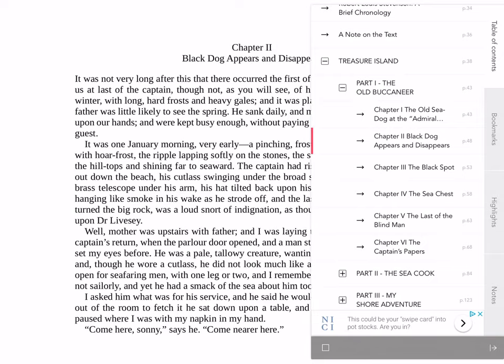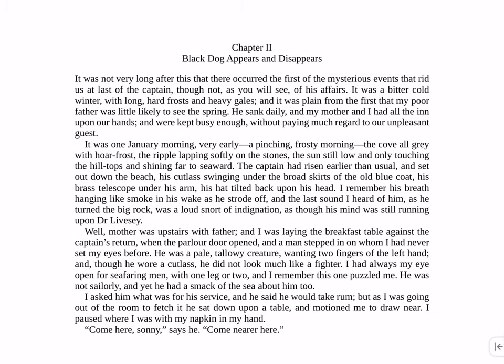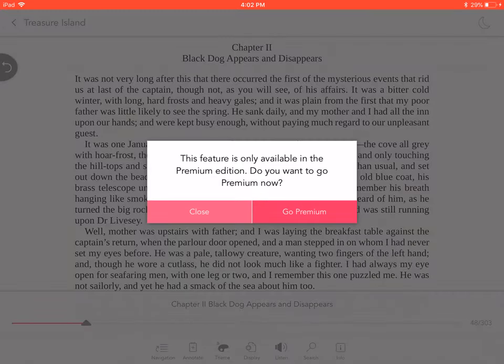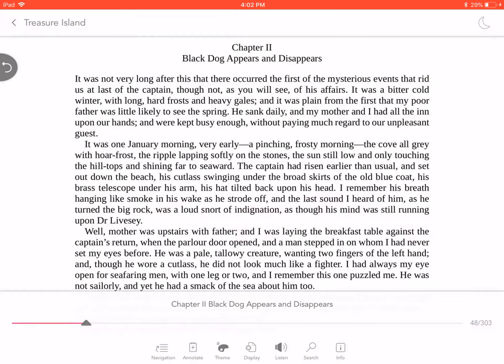Annotate is used to add tags to your book. Theme and Display let you choose visual reading preferences. And sadly, the Listen feature is only available in the Premium Edition. To find text in your book, press Search.